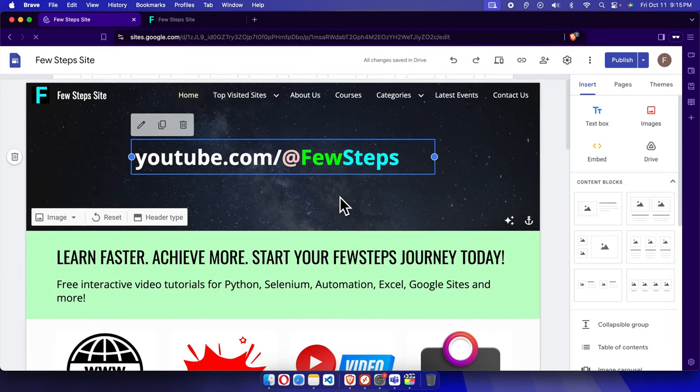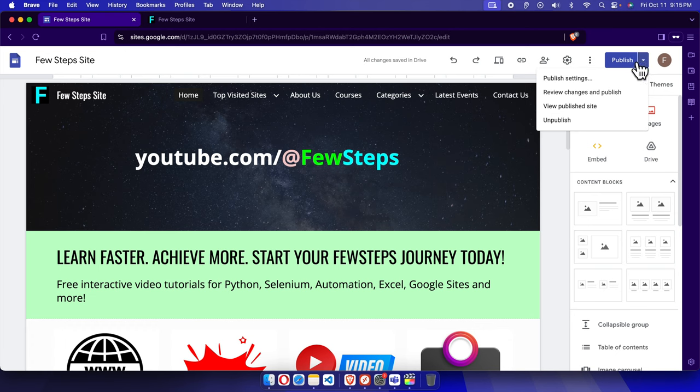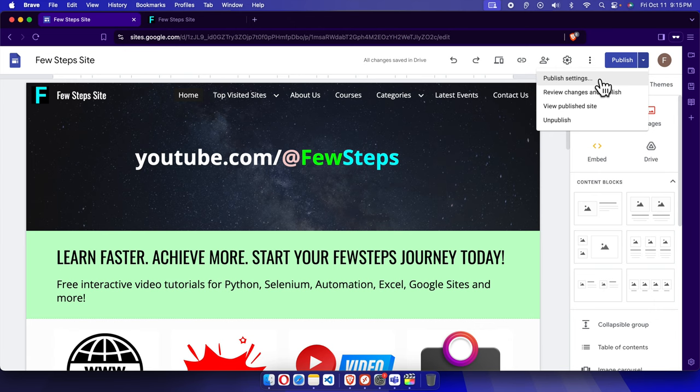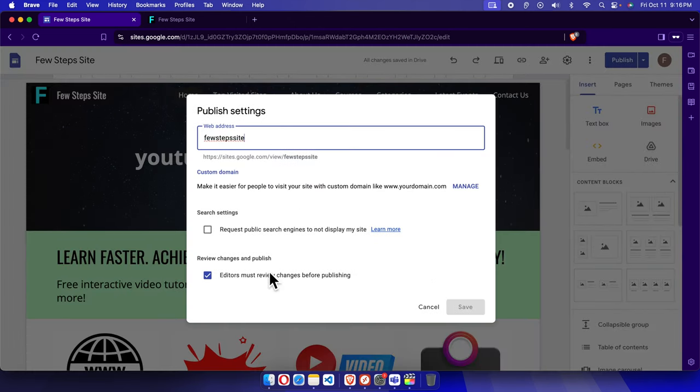Now to change the address, at first we need to click this small drop arrow. Just click here. It will bring this type of menu. From here, we have to choose the first option, publish settings. Just click over there and it will bring this type of window.